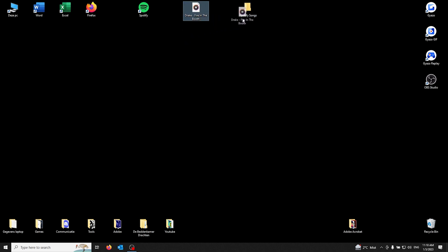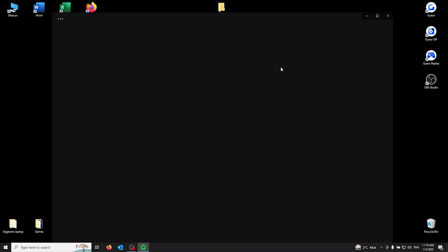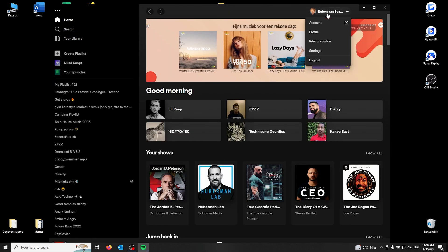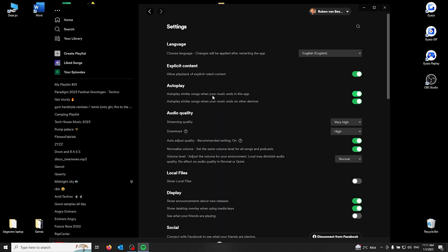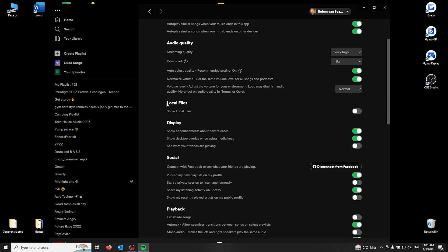From here on, you open up Spotify. Once you're in your Spotify application, all you got to do is go to settings. From here, you scroll down and you see a tab called